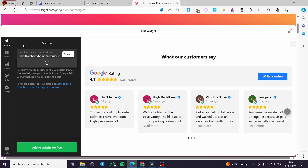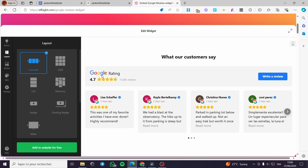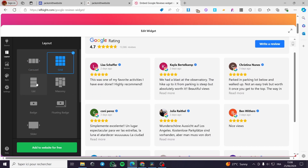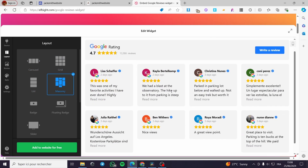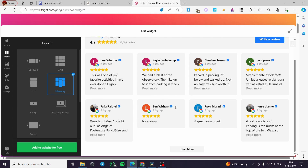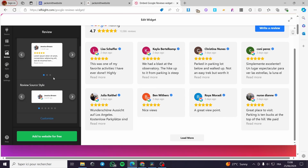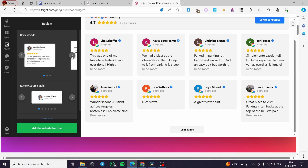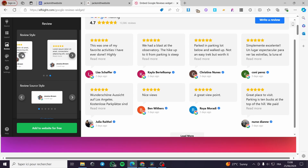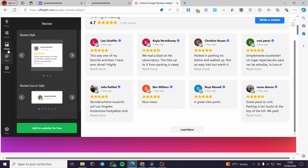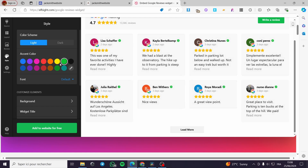Once the source is set, we click on Layout. Here we have layout options: carousel, grid, list, masonry, and more. I'm going with the carousel layout. Then I move to Reviews — here you can go ahead and customize them. We have multiple reviews you can see and configure.